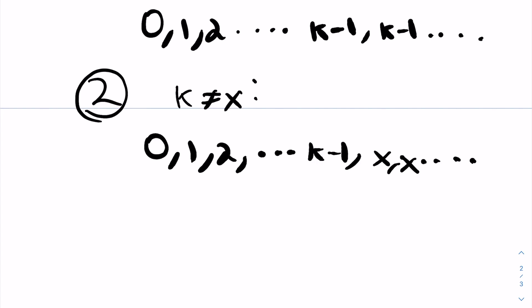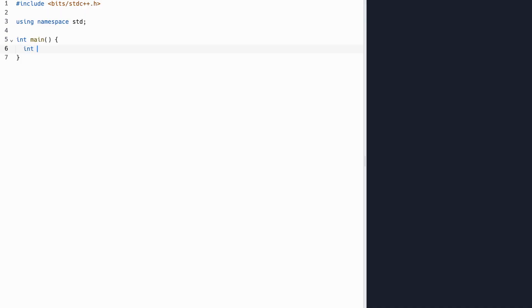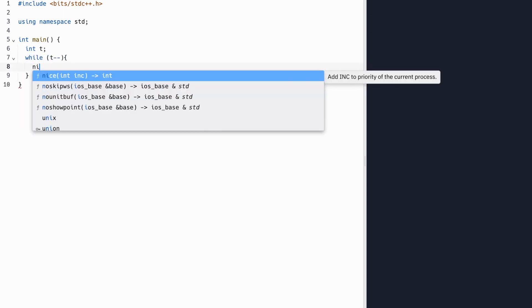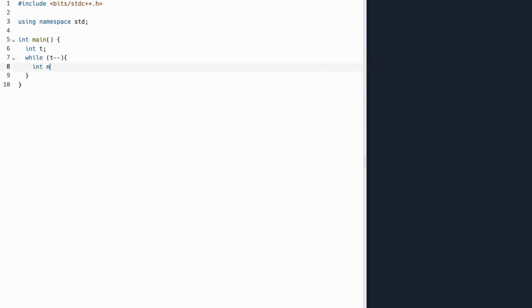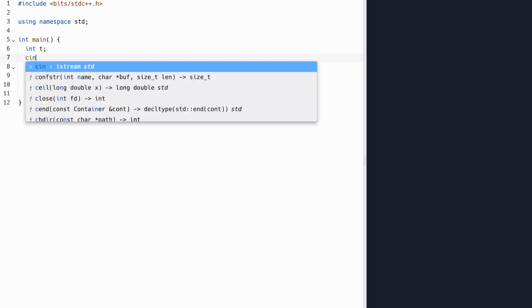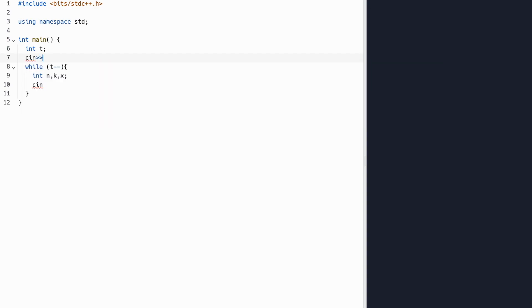Now let's start coding this problem up. So in this problem, we start with an integer t, the number of test cases, and we'll iterate through each of these. And in each test case, we have an integer n, k, and x.